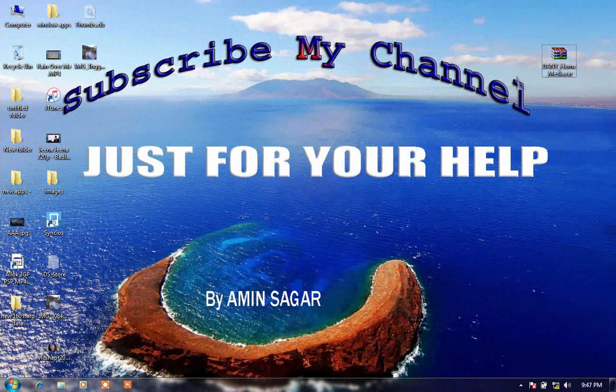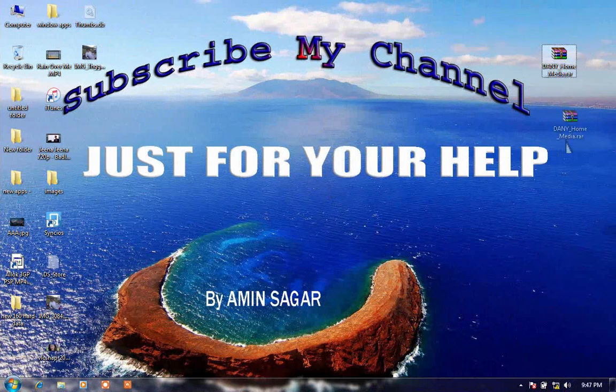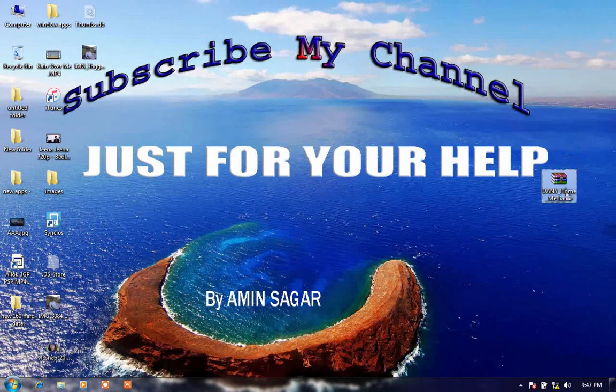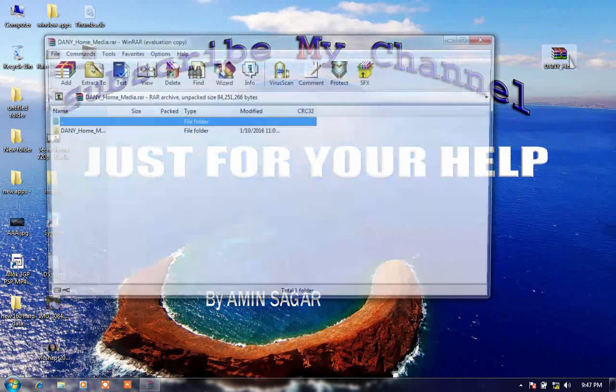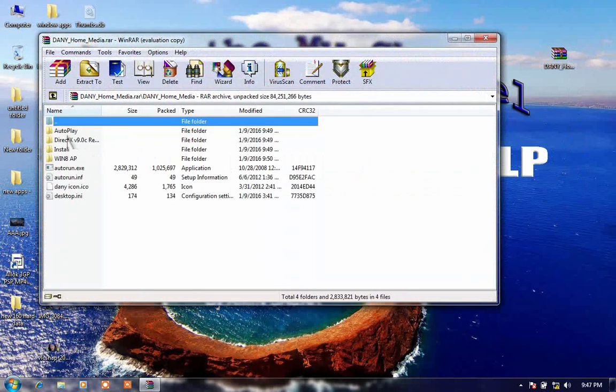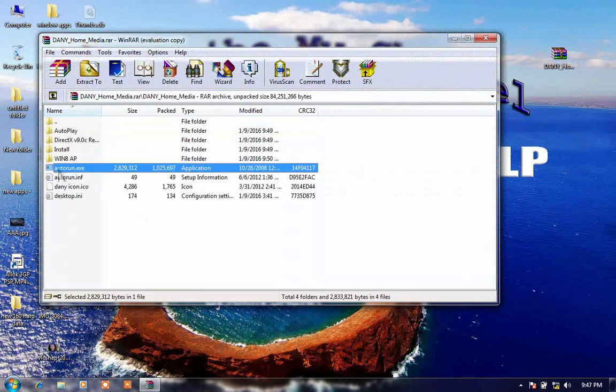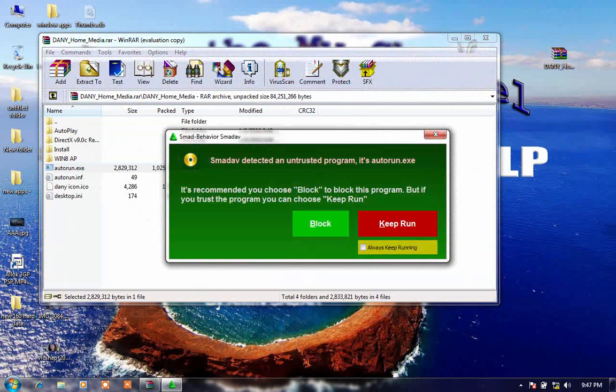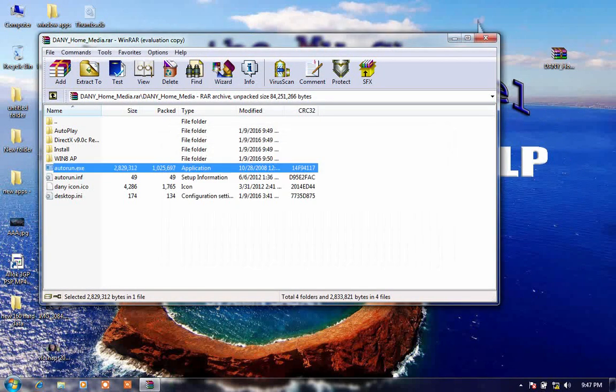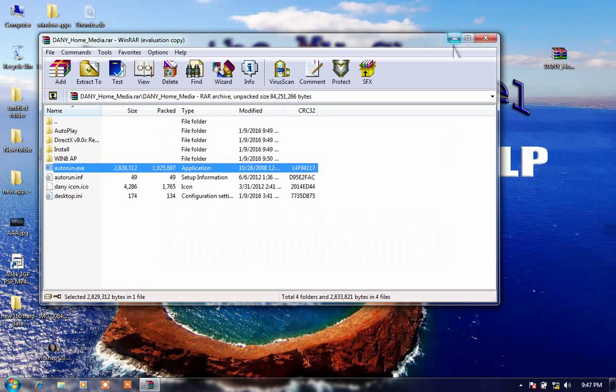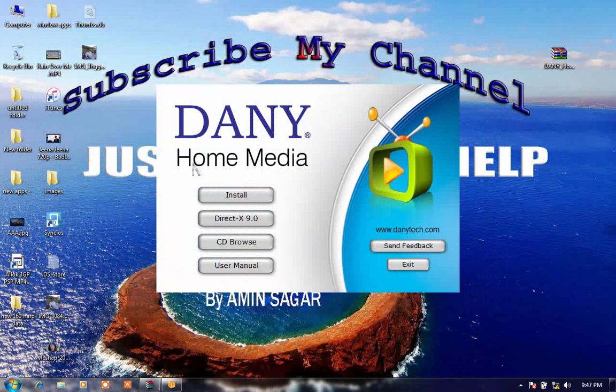For external TV card of laptops, which you can use on CPU and also in laptops. So Dany Home Media is an application for external TV card.